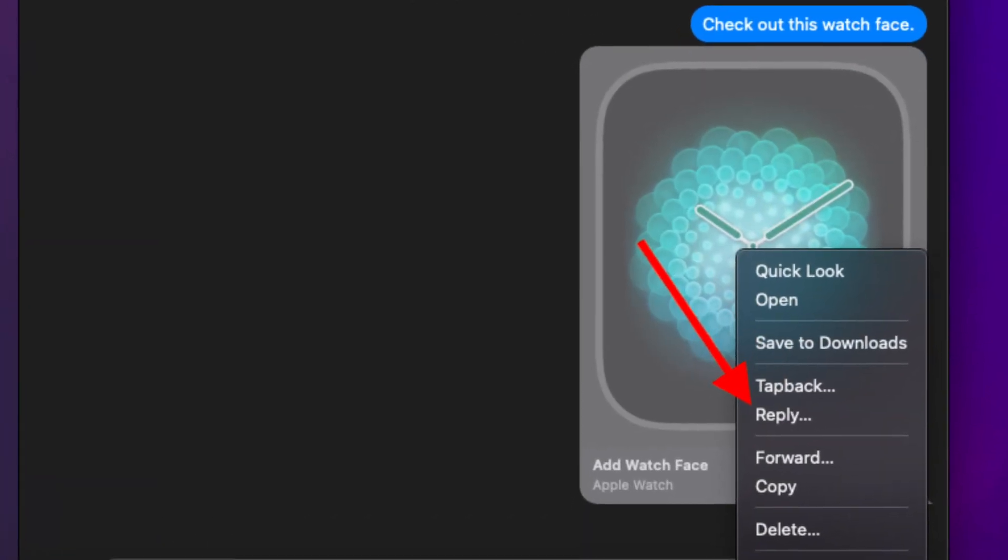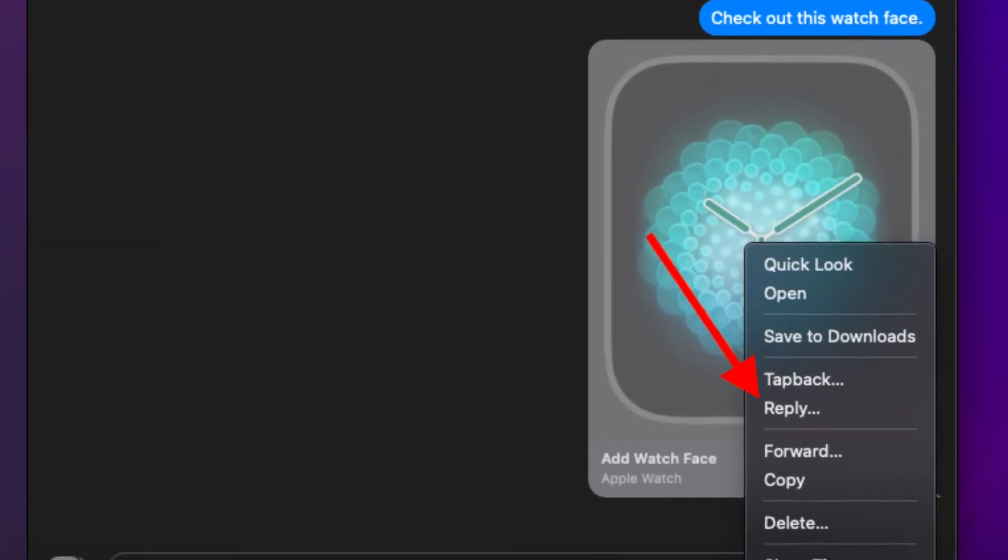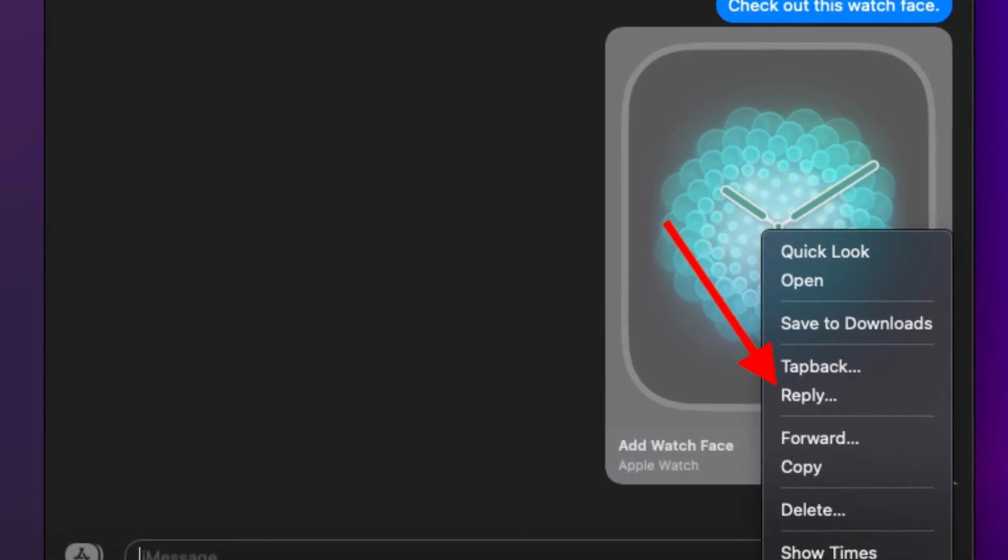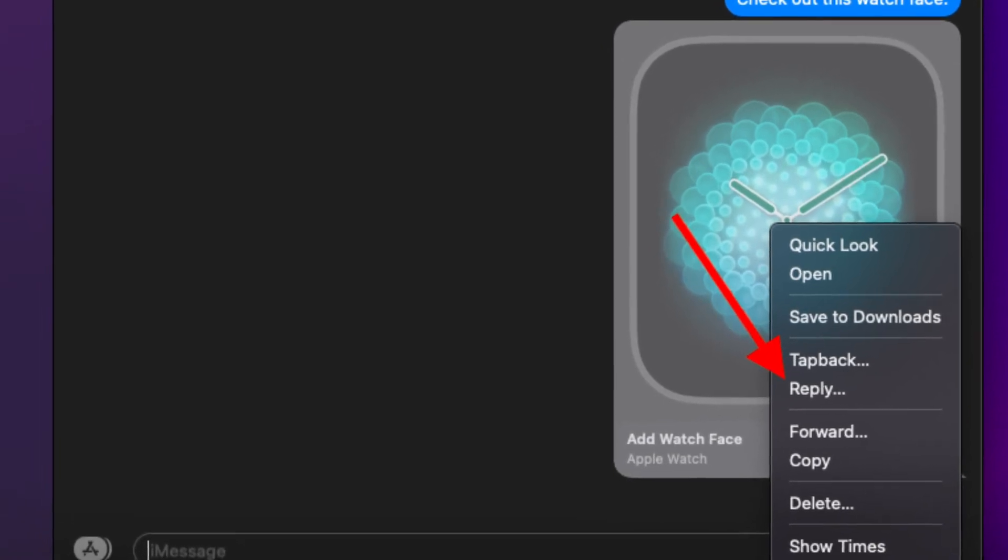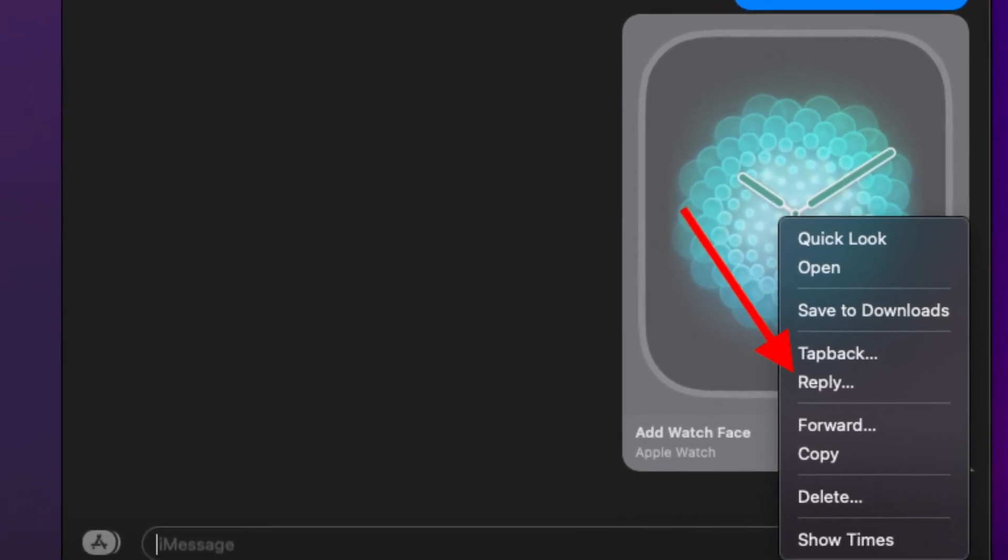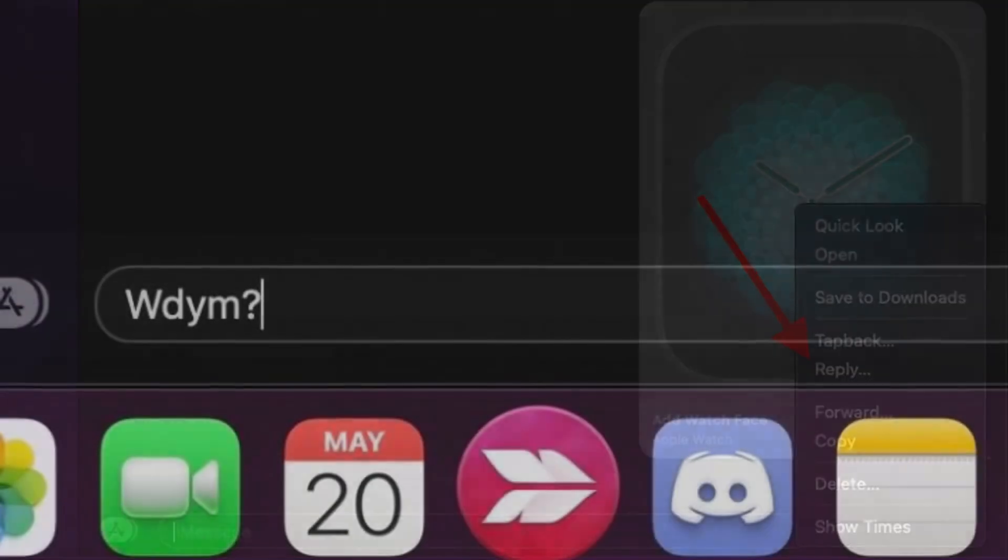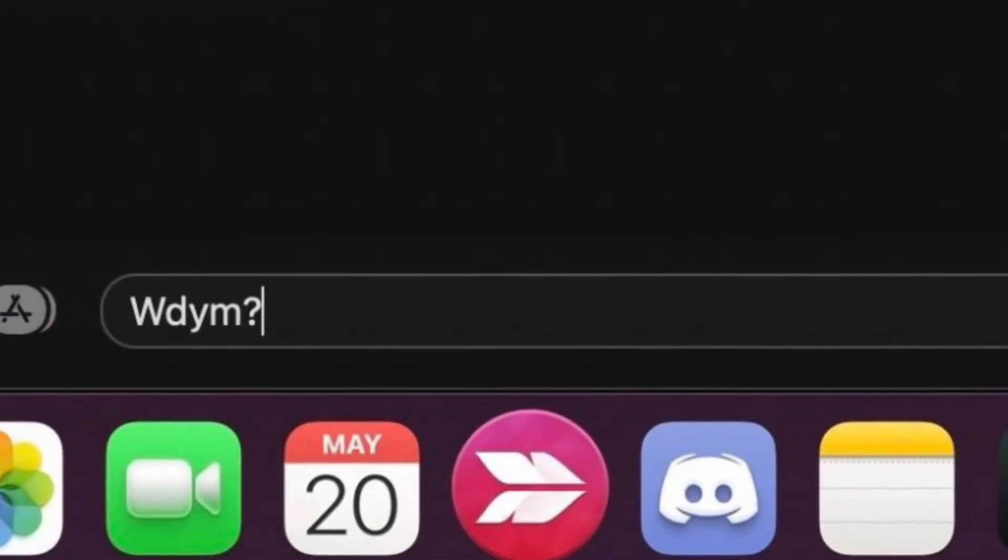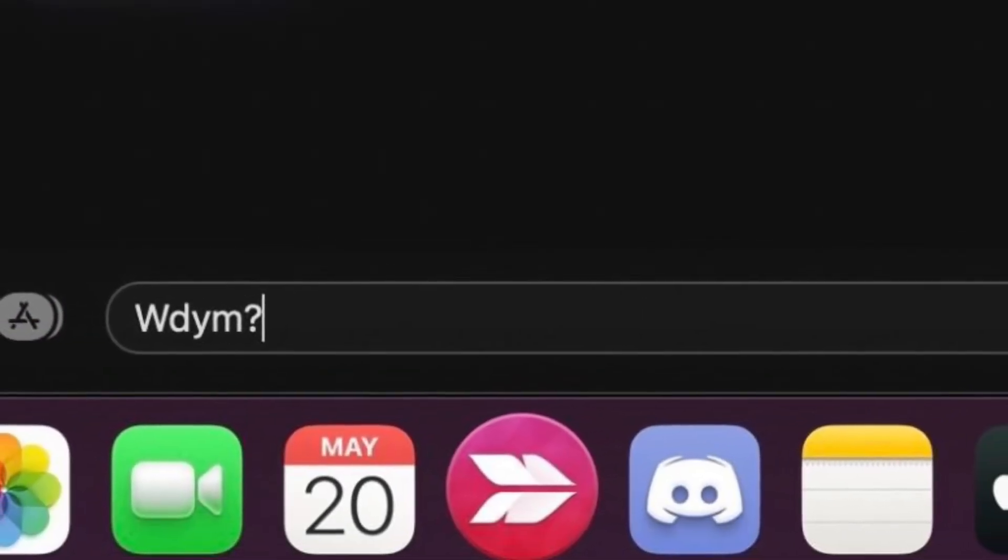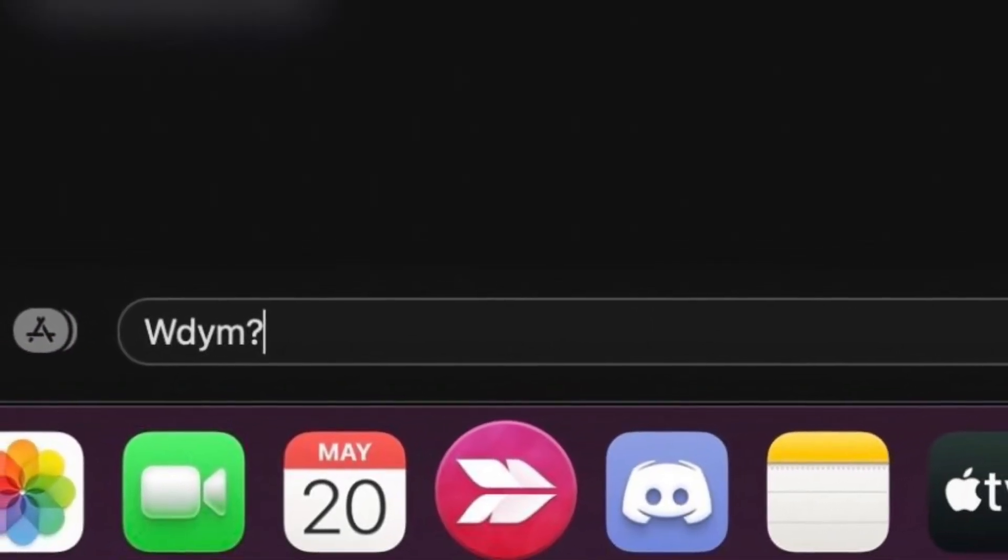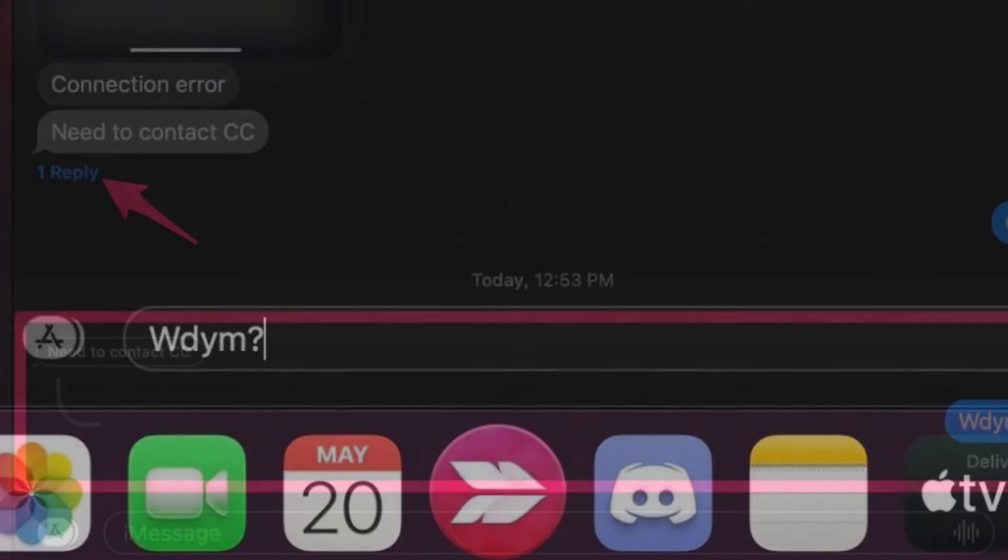Now every other message in the thread will be grayed out, indicating that you are about to send an inline reply. Then type your message and hit the Enter key to send it.